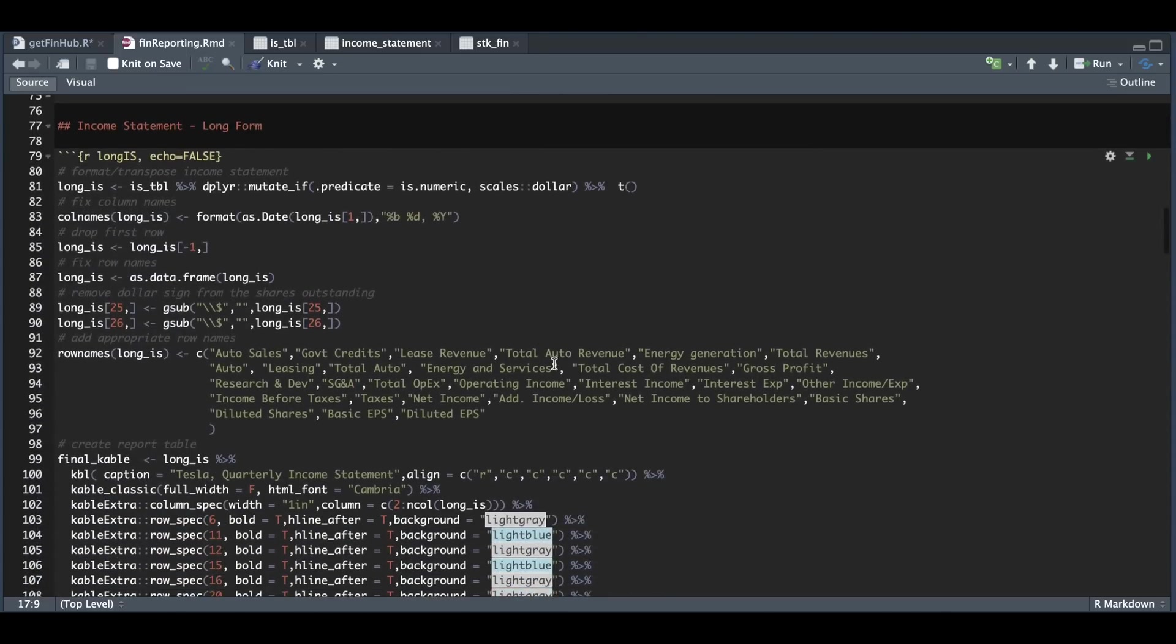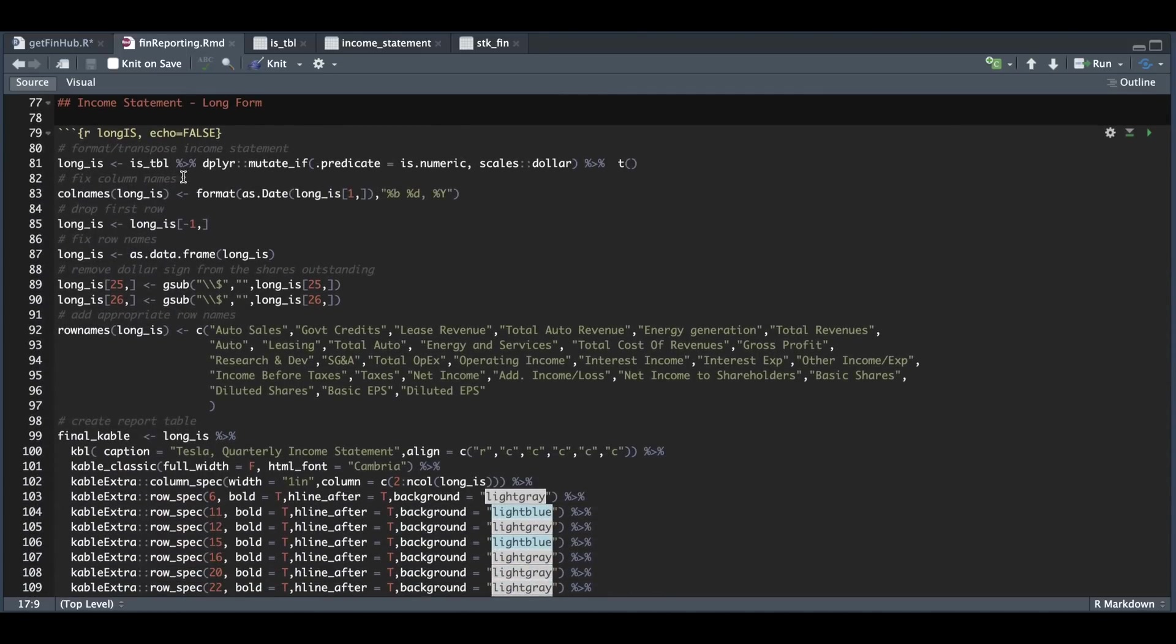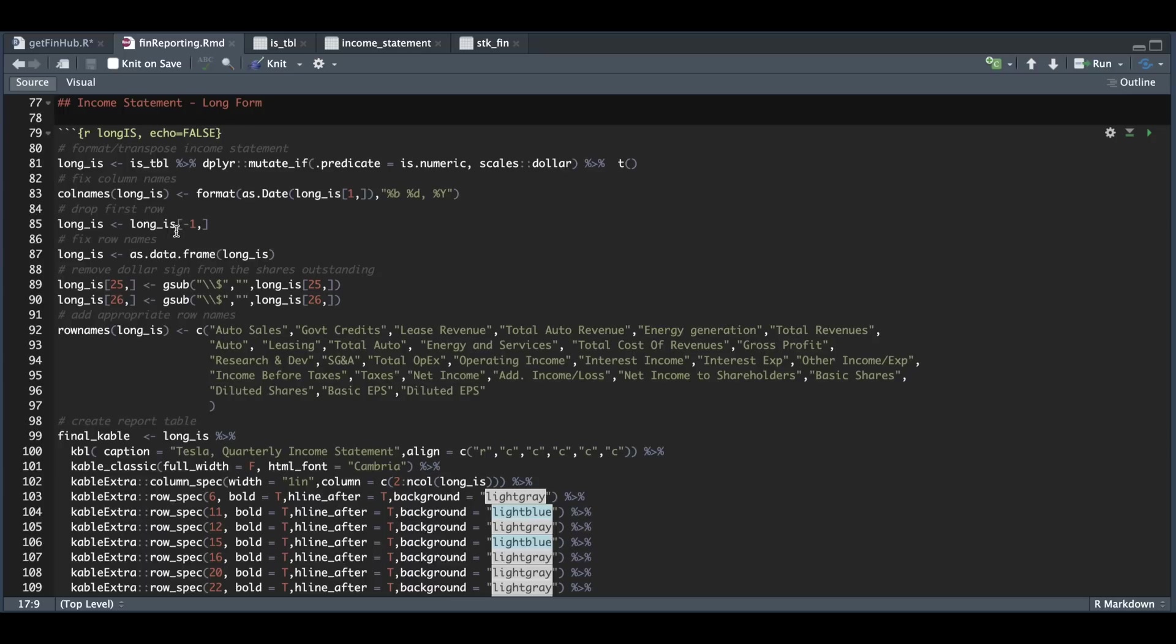Now to create the long form financial, I'm going to pass in that table and I'm going to convert the values if they're numeric to dollar format using scales and transposing that table. So I want the column names to be the reporting dates. I'm going to be dropping the first row since that contains the dates. I'm going to make sure this is converted as a data frame. I'm going to remove the dollar sign from the number of shares outstanding.